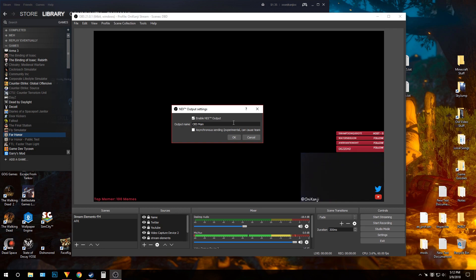I tried to find a fix, but there's literally no information anywhere on this. You see people having the problem but no one is ever fixing it. So I found my own solution. If you check my old VODs, there's desync. My new VODs don't have desync. So here it is.